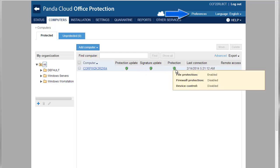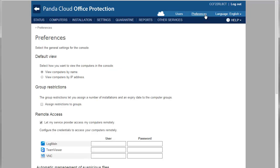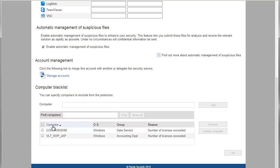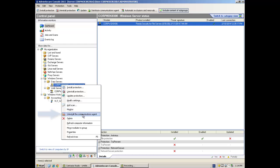Finally, if we exceed the number of licenses we have on the console, the additional machines will be included in the blacklist. Finally, all that is left to do is uninstall the Panda Security for Business Agent. Welcome to Panda Cloud Office Protection.